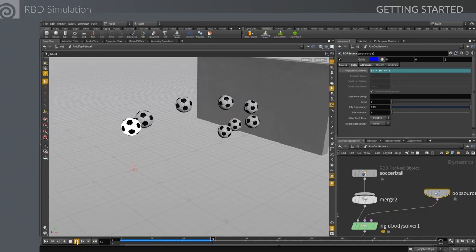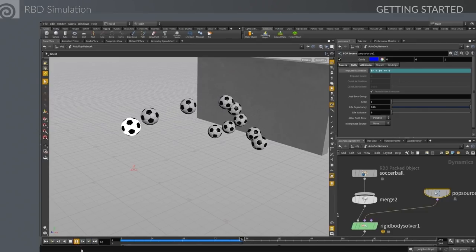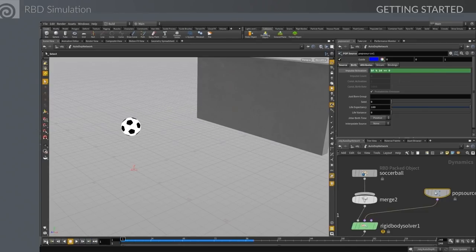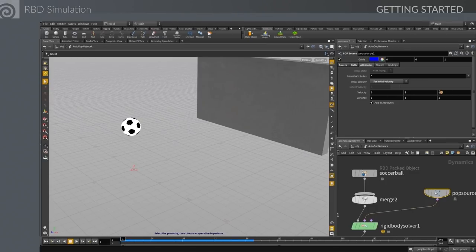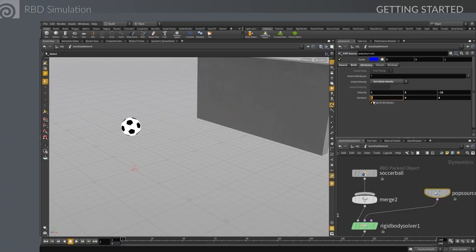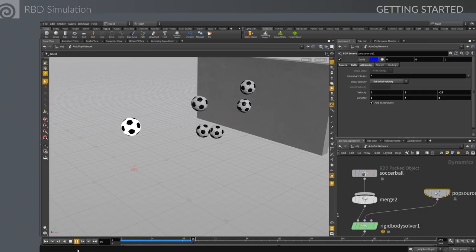There we go — the soccer ball cannon is working. They're all coming out the same, so we go back to those attributes and add more variety with variance. This is how simulation works: you play with parameters, simulate, see what happens, and if you like the result you go forward with it.